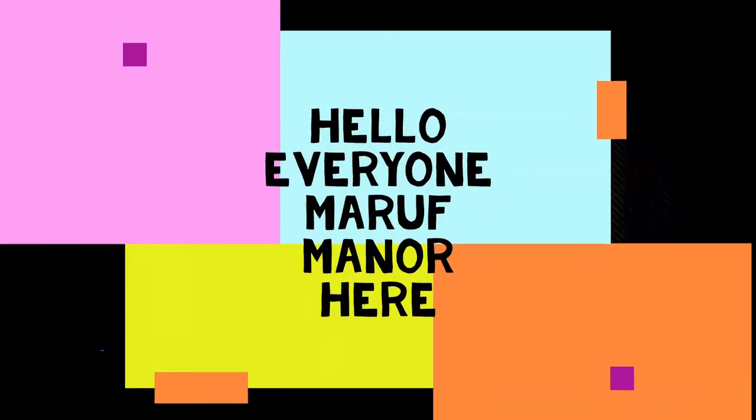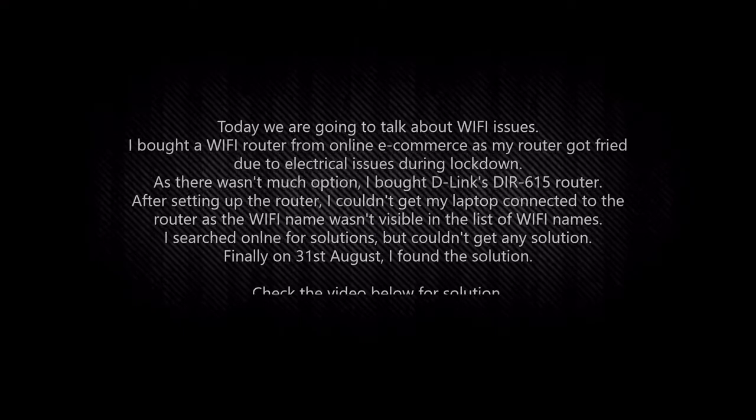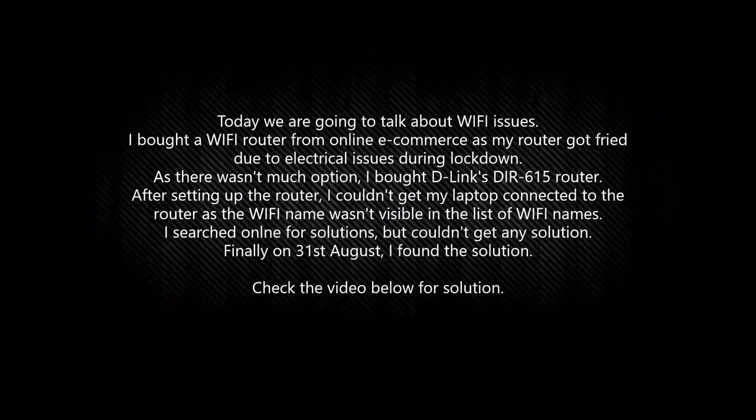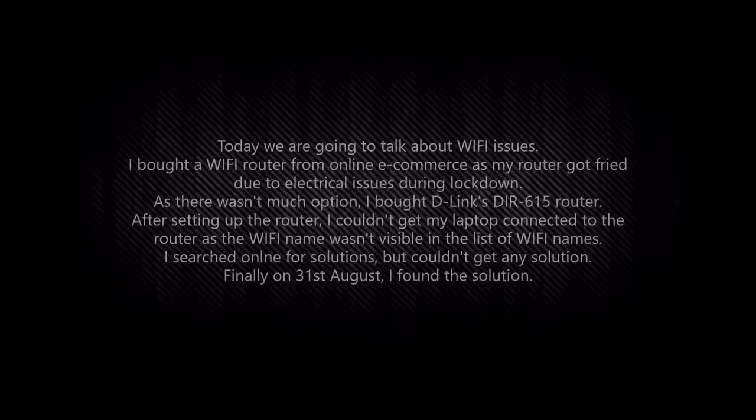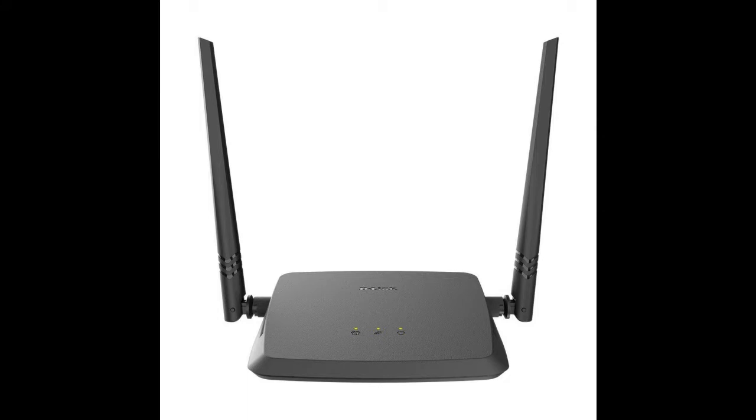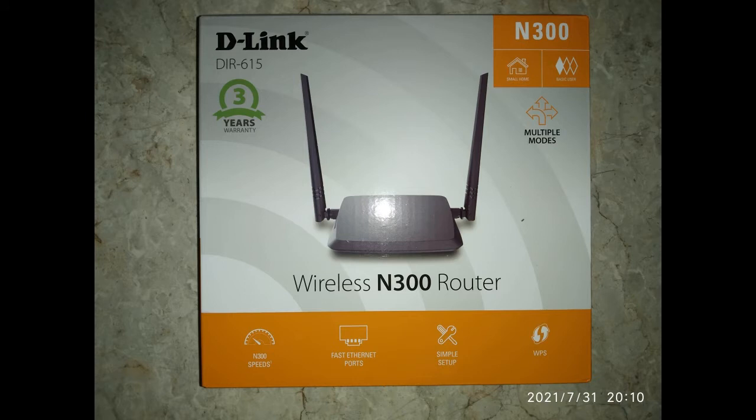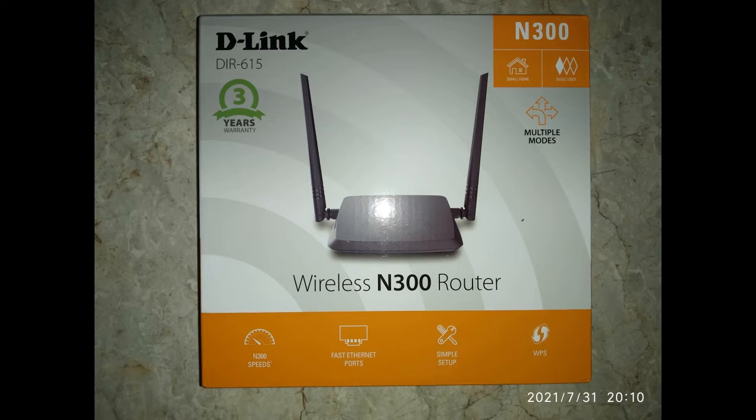Hello everyone, Marv Maynard here. Today I'm going to talk about a Wi-Fi issue that I recently found myself. A month ago I bought a router, D-Link's DIR-615, which I couldn't connect to my laptop as the name wasn't showing. After searching tons of solutions, I couldn't get to any conclusion. Today, after extensive research, I finally found the solution. Check the video below for the solution, thank you.